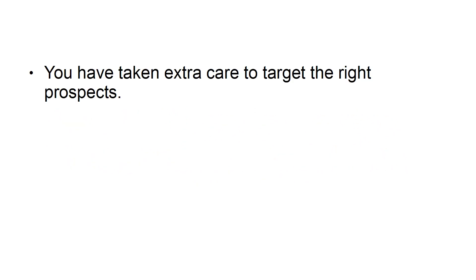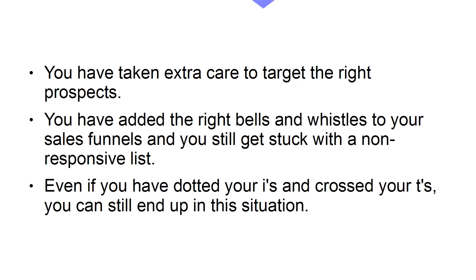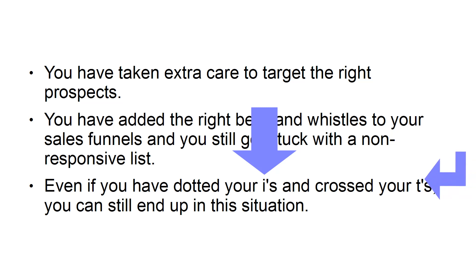You have taken extra care to target the right prospects. You've added the right bells and whistles to your sales funnels, and you still get stuck with a non-responsive list. Even if you've dotted your I's and crossed your T's, you can still end up in this situation.